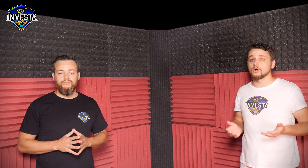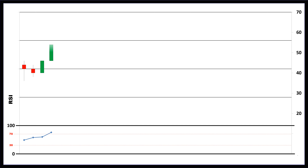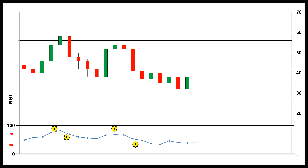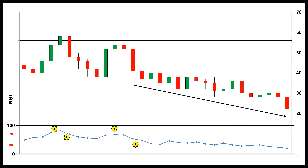The bearish version of the swing rejection looks like the mirror image of the bullish version. A bearish swing rejection also has four parts. Firstly, the RSI rises into the overbought territory. Secondly, the RSI crosses back below 70. Thirdly, the RSI forms another high without crossing back into the overbought territory. Lastly, the RSI then breaks its most recent low. This scenario can indicate a bearish downtrend, so you may want to look for an opportune moment to sell your asset or open a short position.